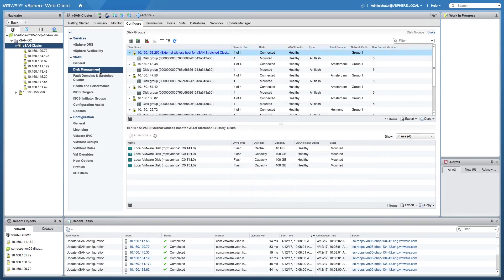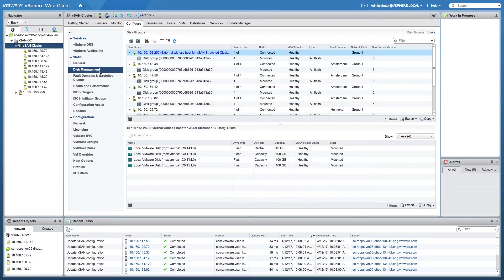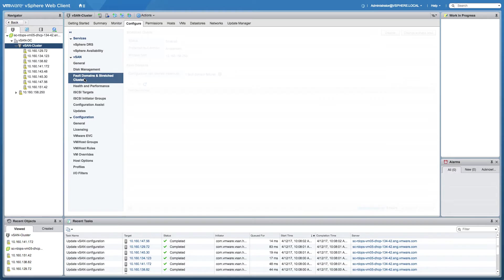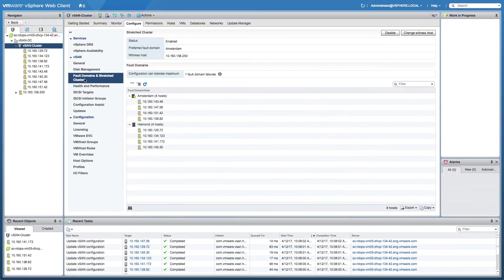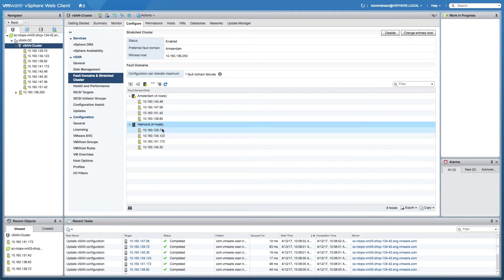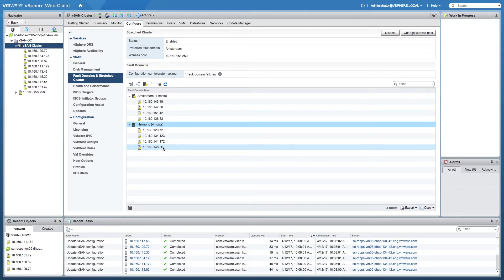The cluster that we created is an all-flash cluster. In this particular case, each of the hosts has four devices, one device being a caching device, three devices being used for capacity. We've also stretched this particular cluster across two locations, four hosts being in Amsterdam, the other four hosts being in my hometown, Helmond.